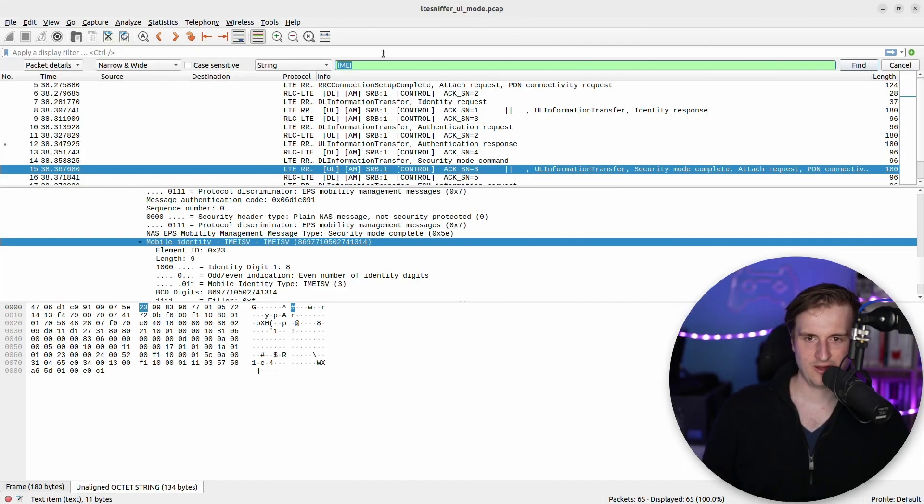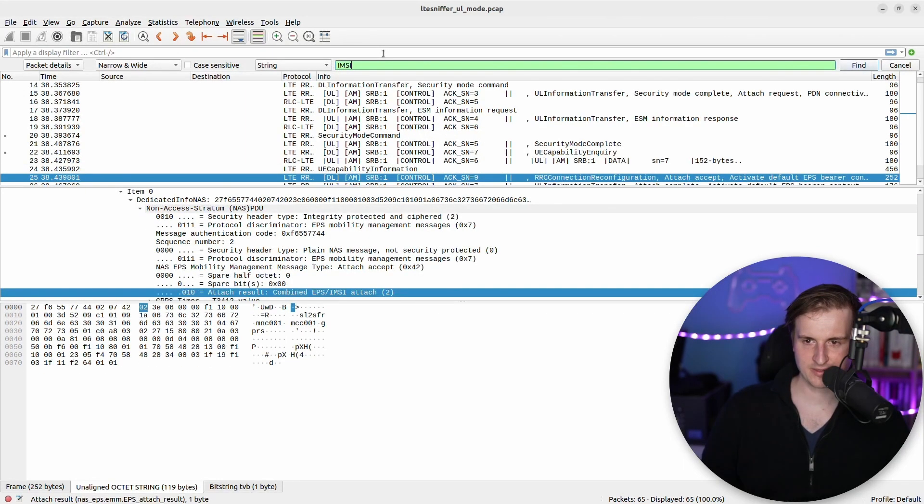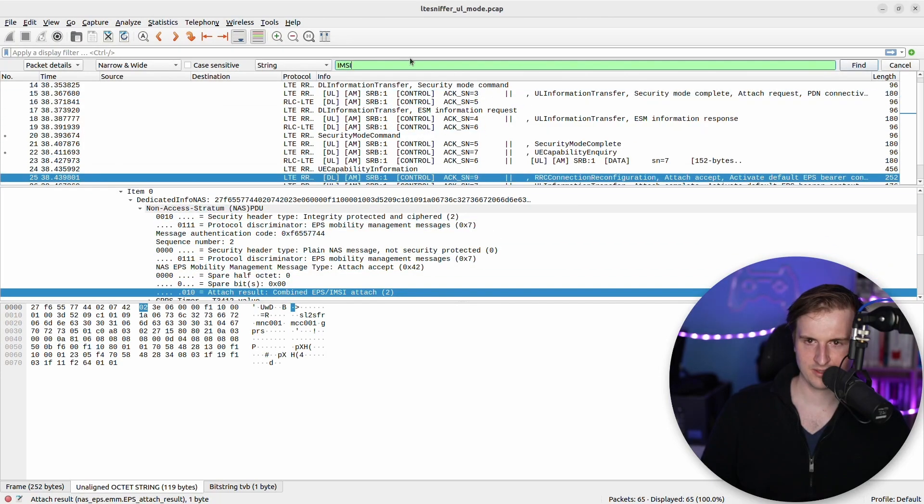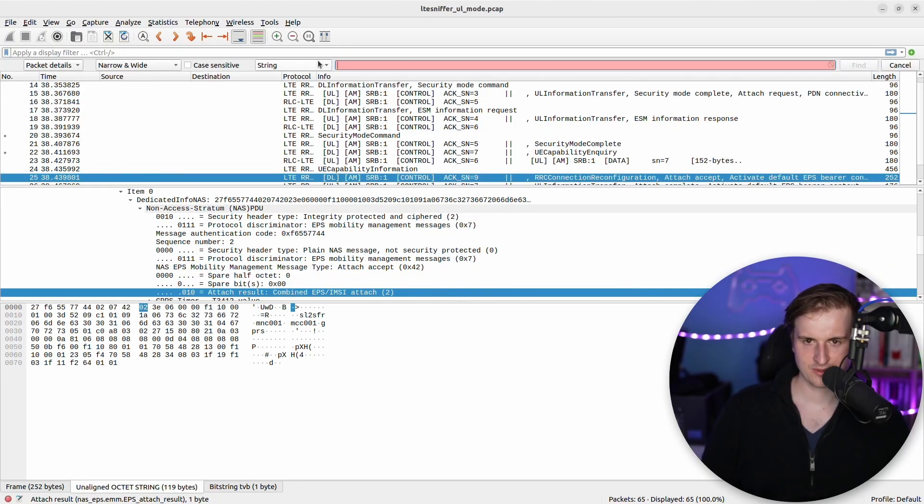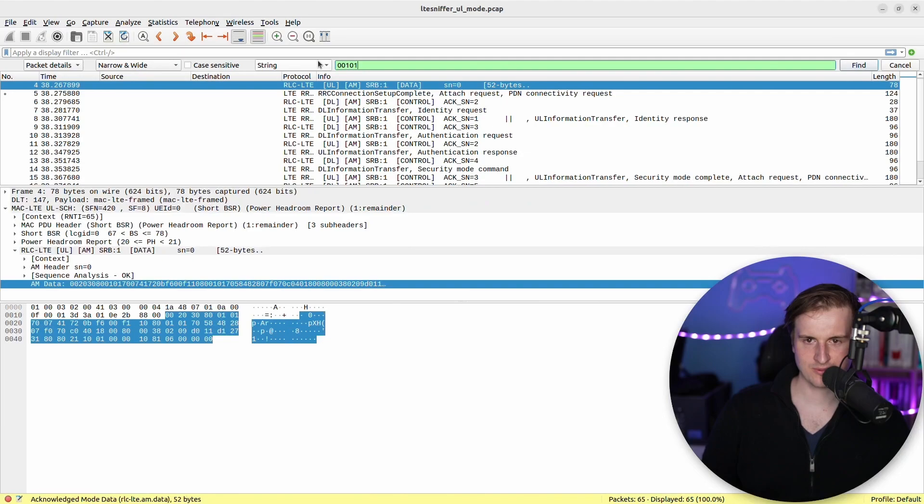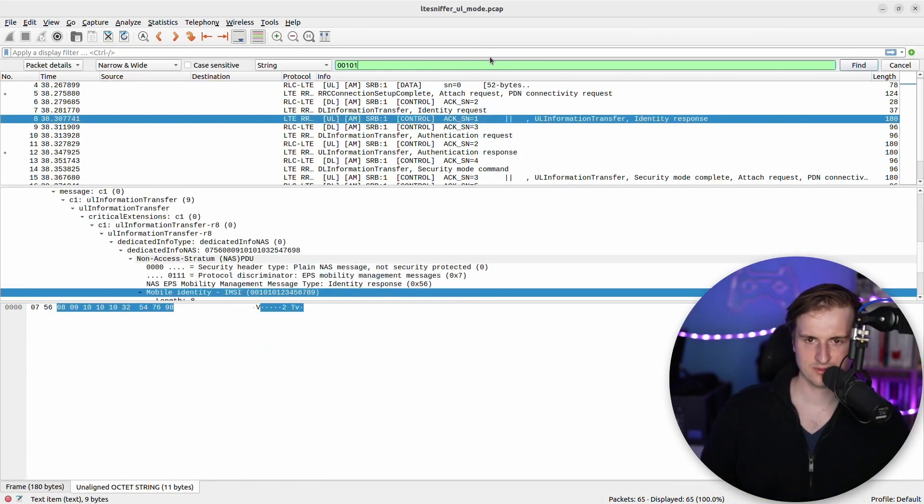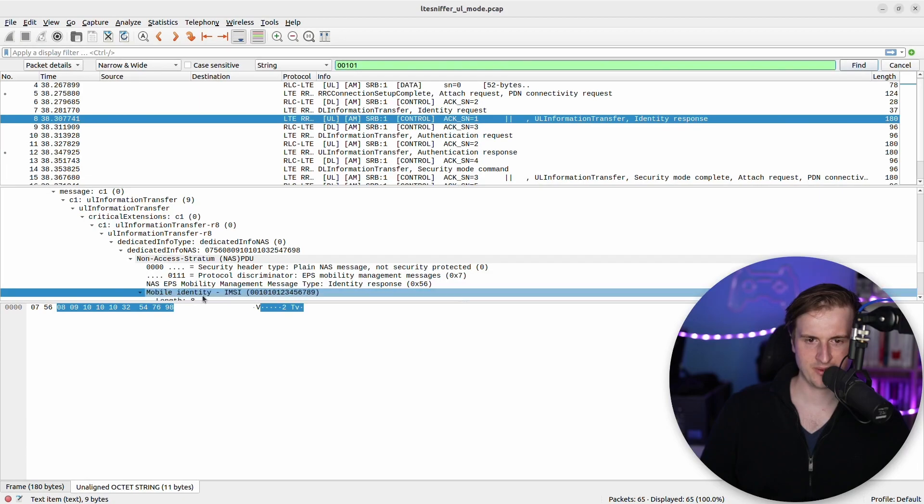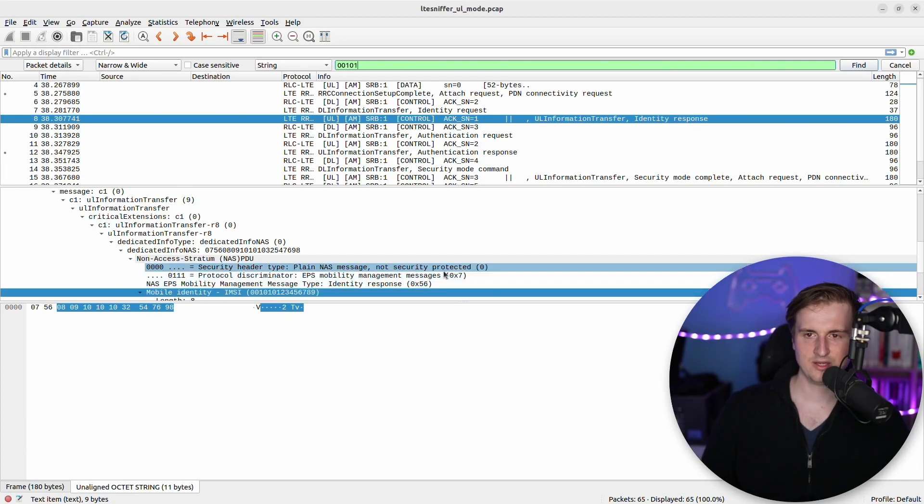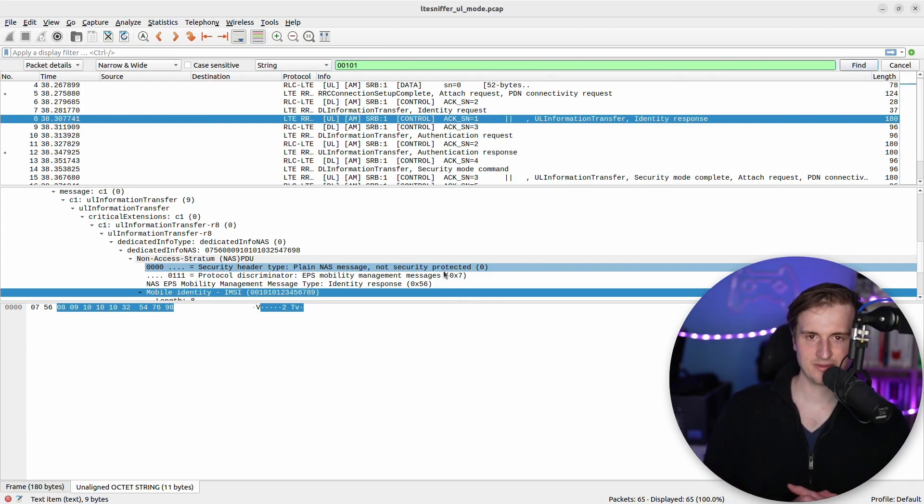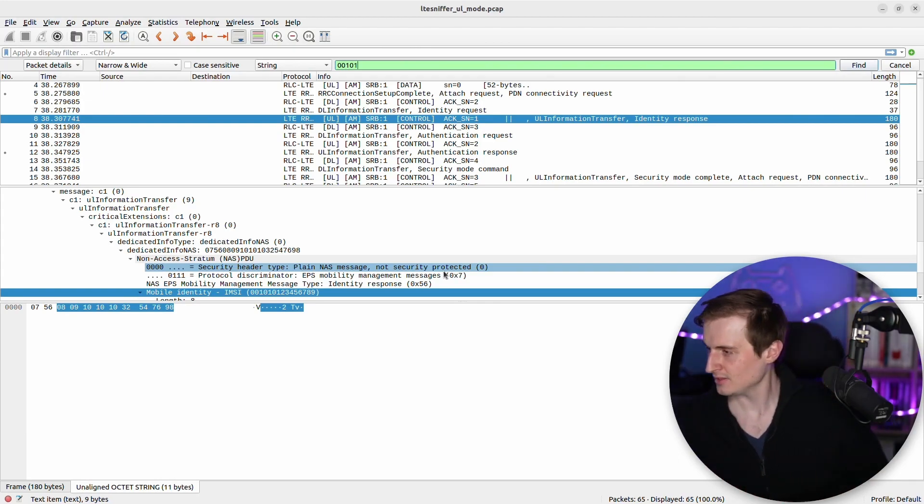You have also maybe the TMSI, right. So for example, in there maybe I will look at 001 like that directly. Okay, so directly we have the mobile NRTI TMSI that is also shown.